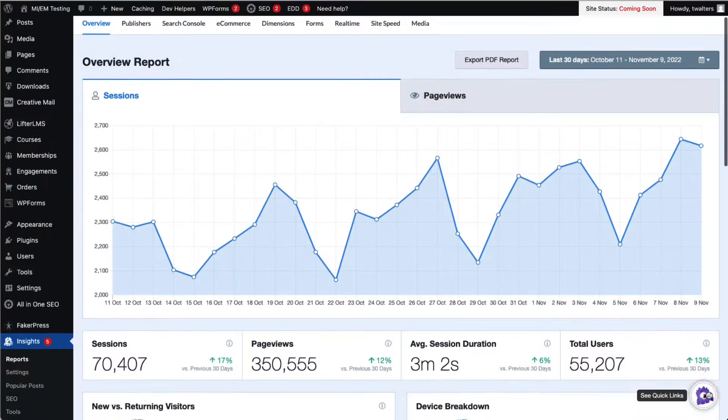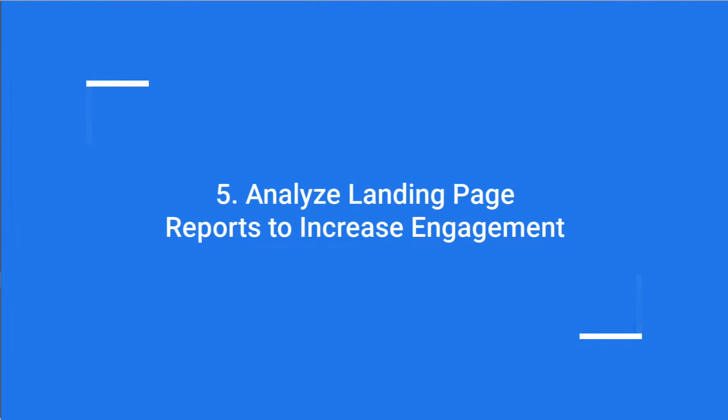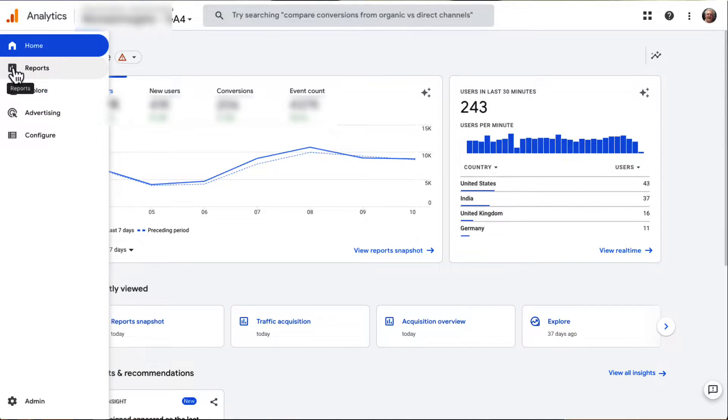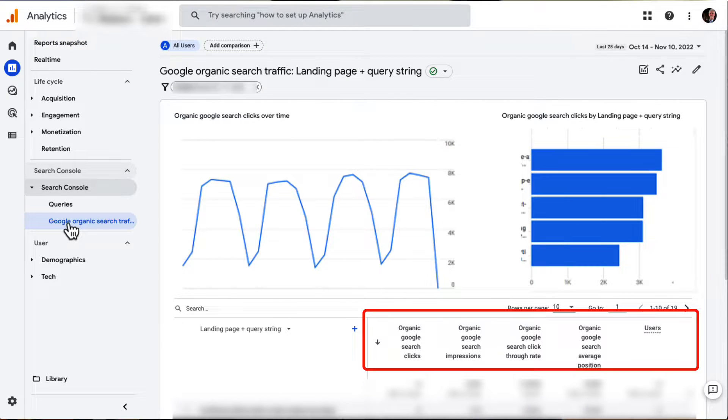Monster Insights users can see the top referrals report right on their WordPress dashboard. Your organic landing pages are the pages where your organic visitors first landed on your site. You can analyze how well those pages are working by looking at their click-through rate, bounce rate, pages per session, and more in the Search Console. To find a basic report on your organic landing pages in GA4, set up a Search Console report, then go to Reports, then to Search Console, and then to Google Organic Search Traffic.